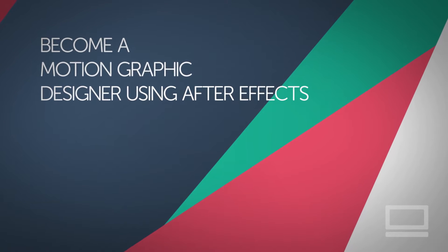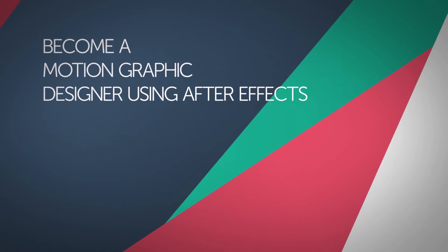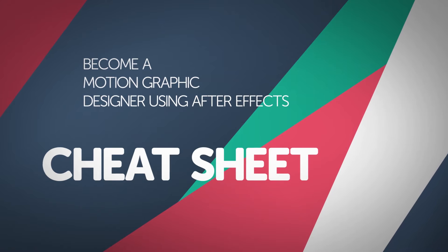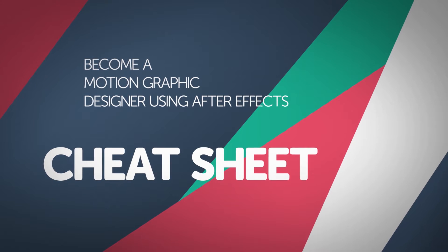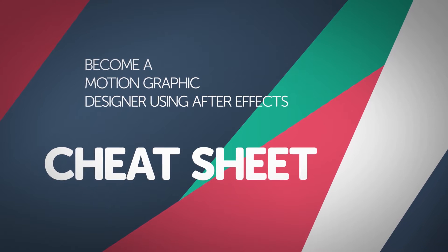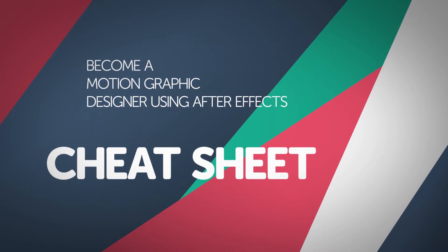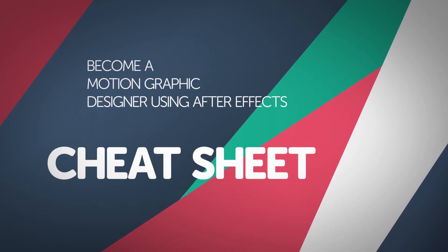Hey, welcome to this Motion Graphics Cheat Sheet for After Effects. We're going to go through some tips and tricks and cheats for people getting started with Motion Graphics. All right, let's go.